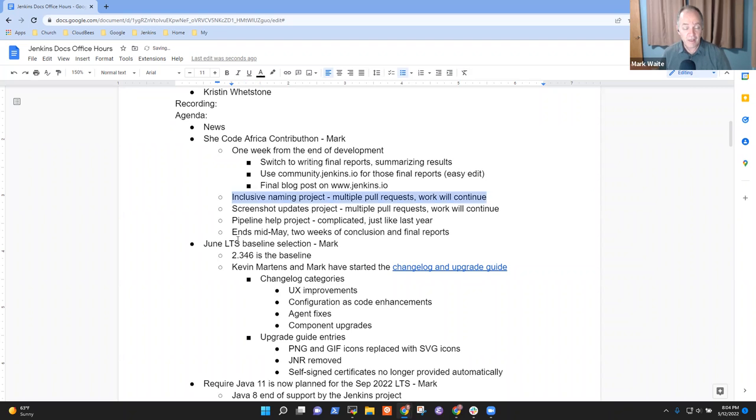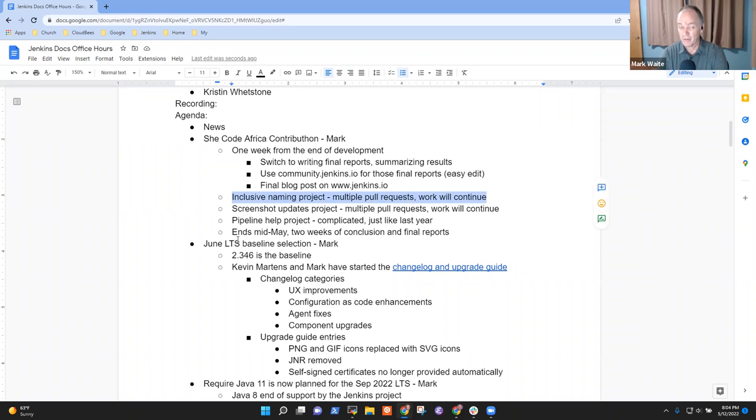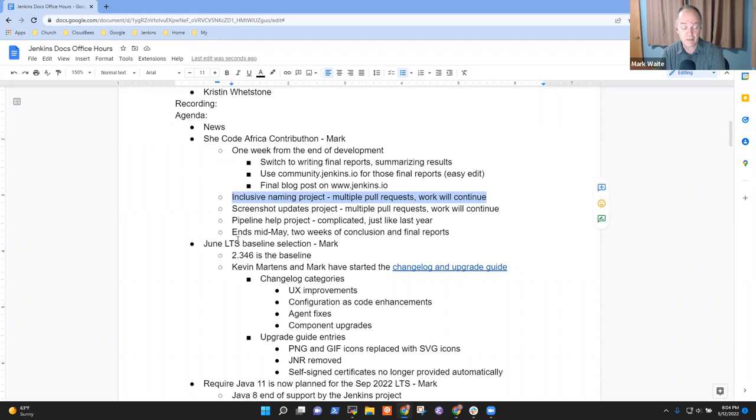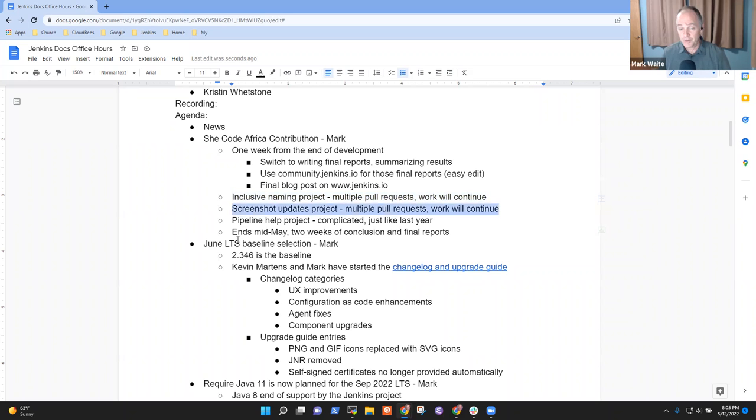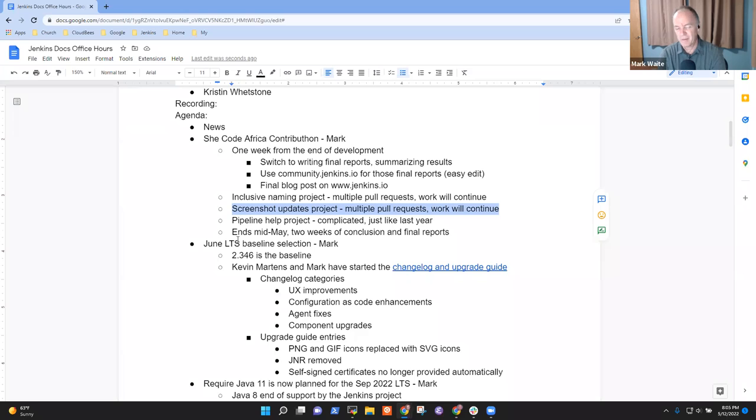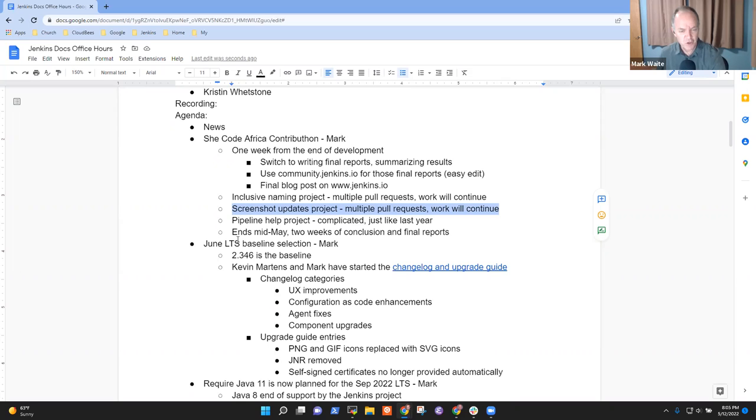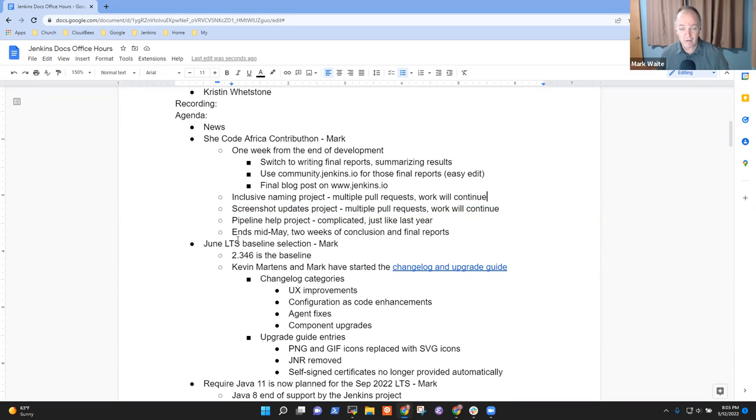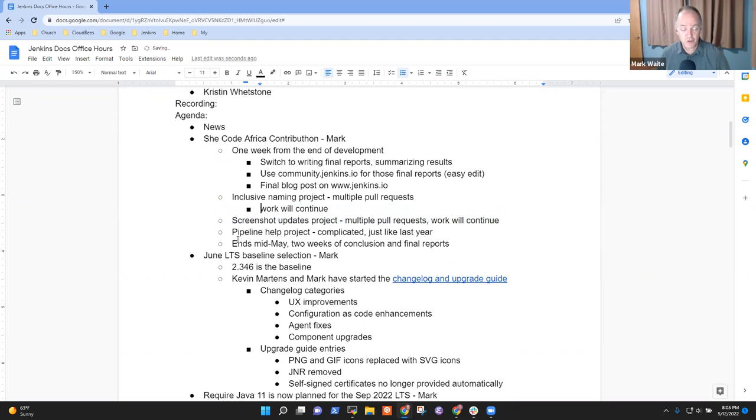So really cool what they've done so far. The Inclusive Naming Project has swept through probably 20, 30, maybe 40 plugins looking for references that can safely be changed and submitted pull requests to many of them.